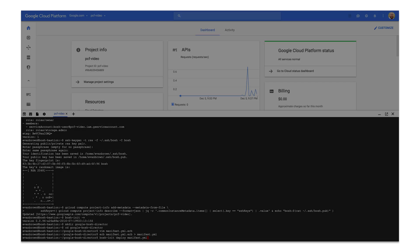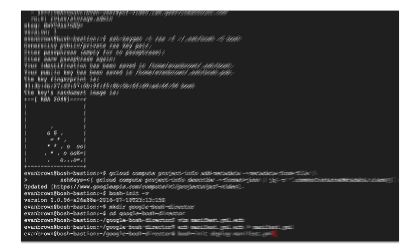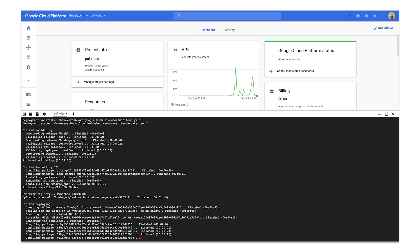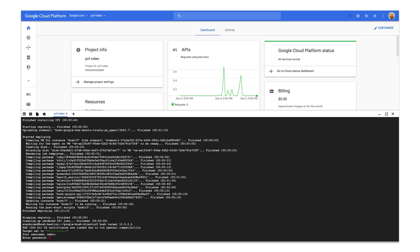We use Terraform to provision all of this infrastructure from within Cloud Shell. Once we're inside our BOSH Bastion VM, we can use BOSH init to stand up that first BOSH director. This takes a little bit longer than we're showing in the demo — we've sped it up for time purposes. But at this point, we've got that global network and our BOSH director up and running, and we're able to deploy Cloud Foundry, Concourse, or any other BOSHified application.